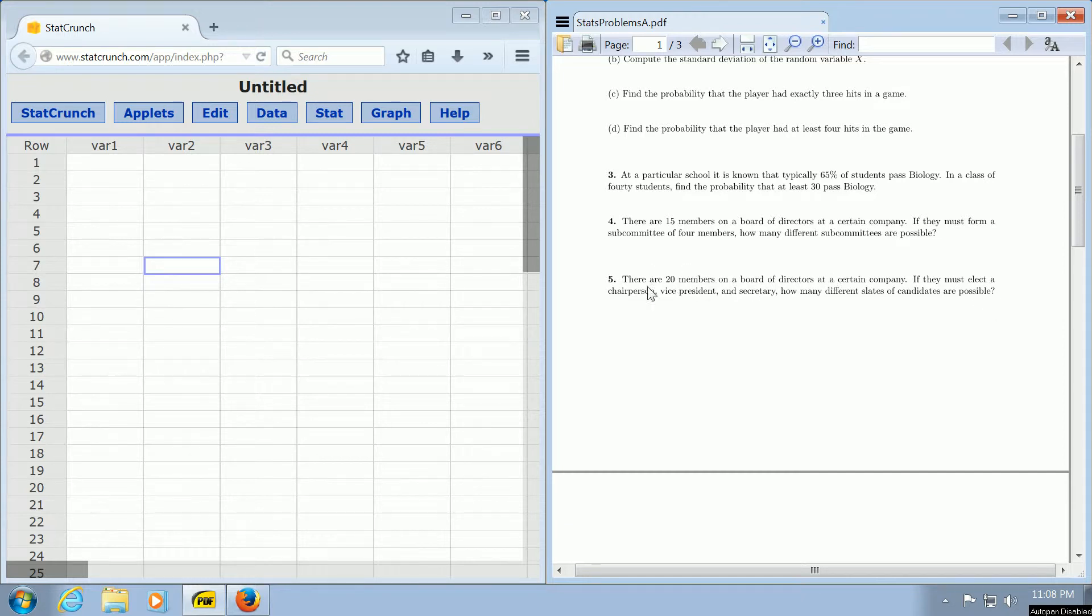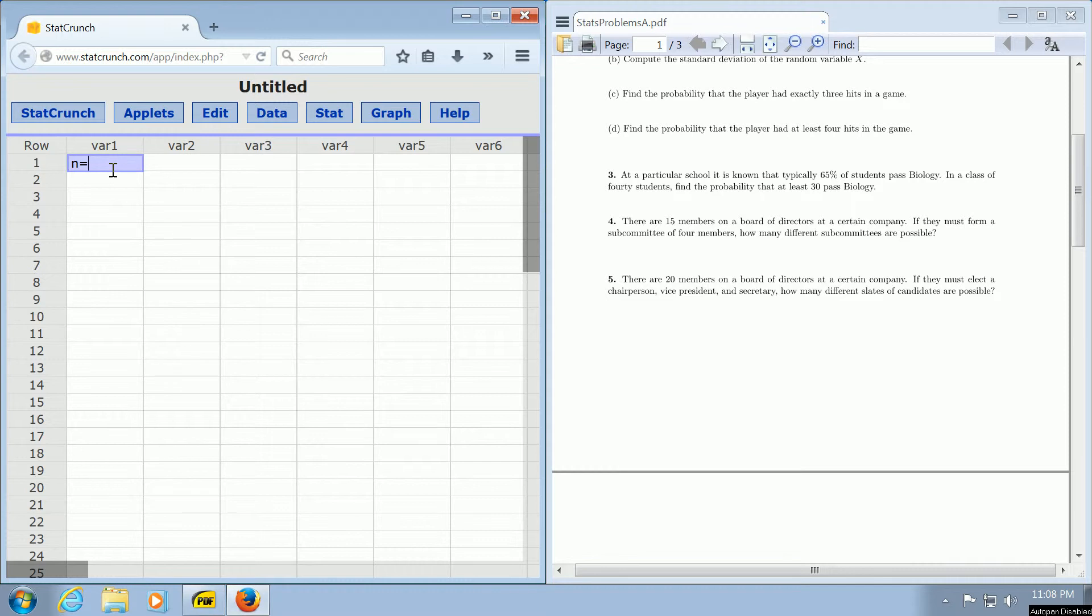So we've got 20 members total, so that's your n. So n is equal to 20. And then we want to elect three people: a chair, a vice president, and a secretary. So r is equal to three.